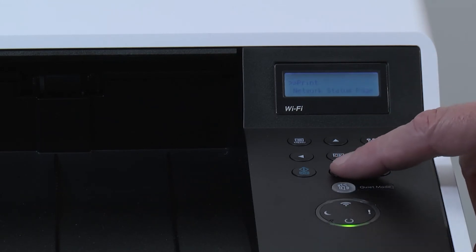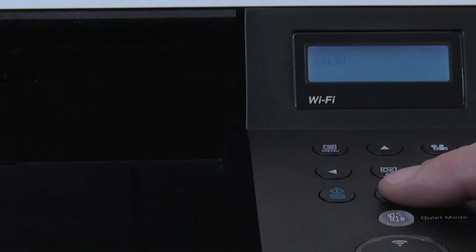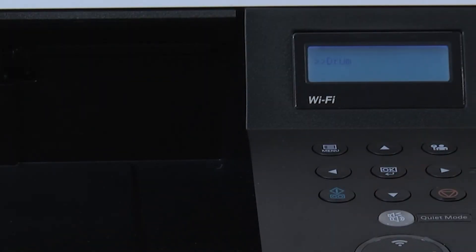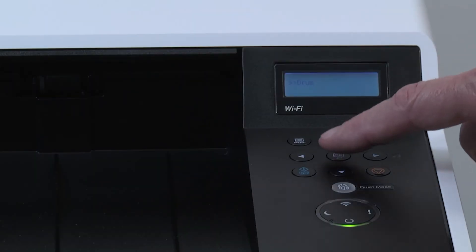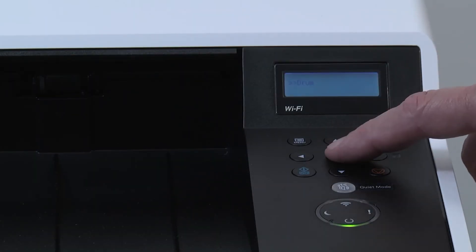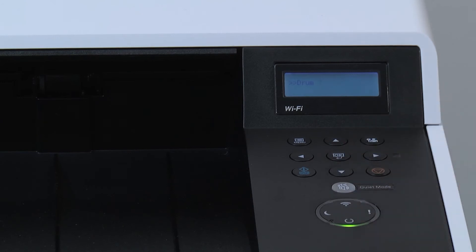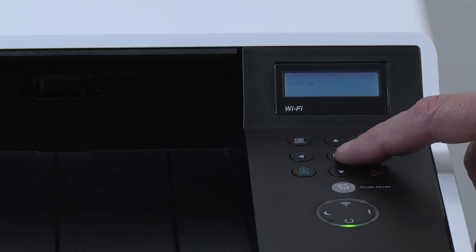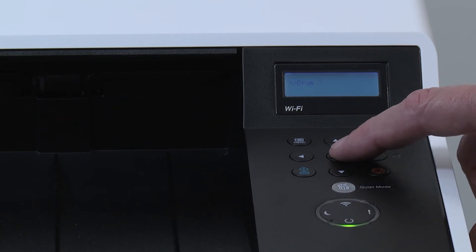Scroll through the list and locate drum. Press OK, and then press OK again.